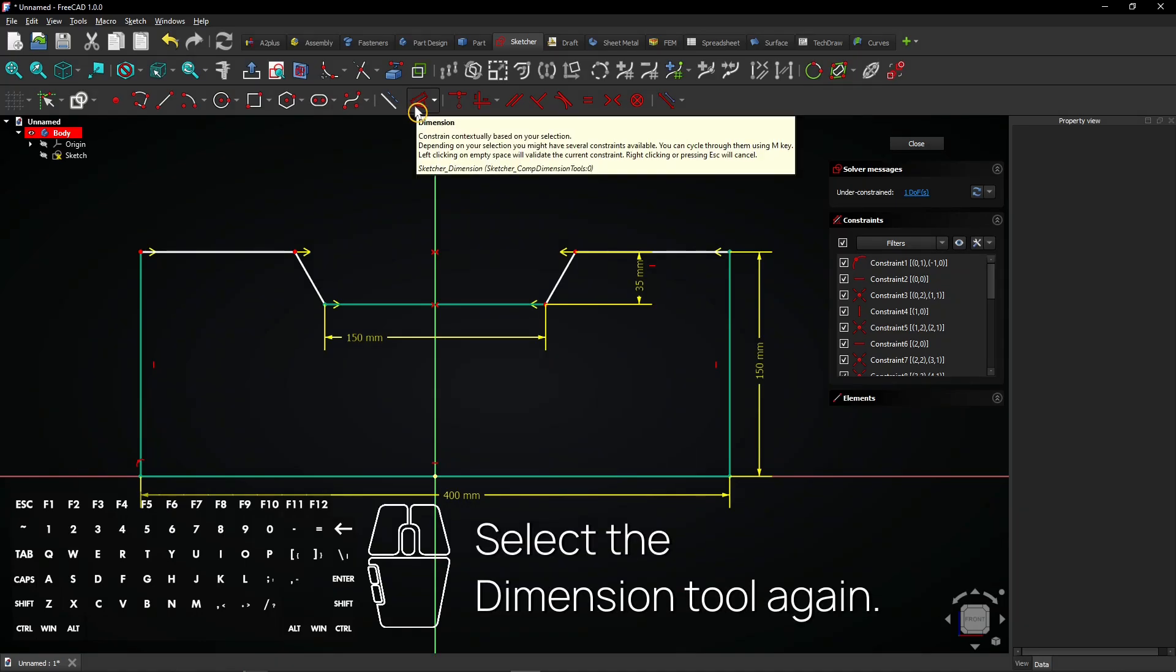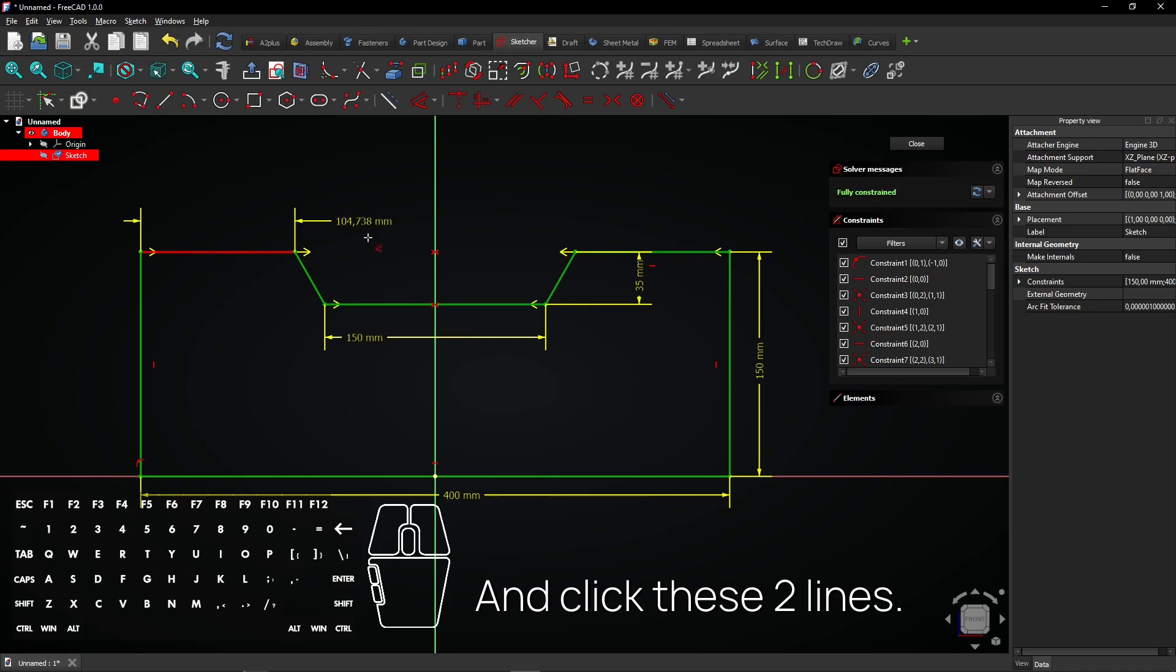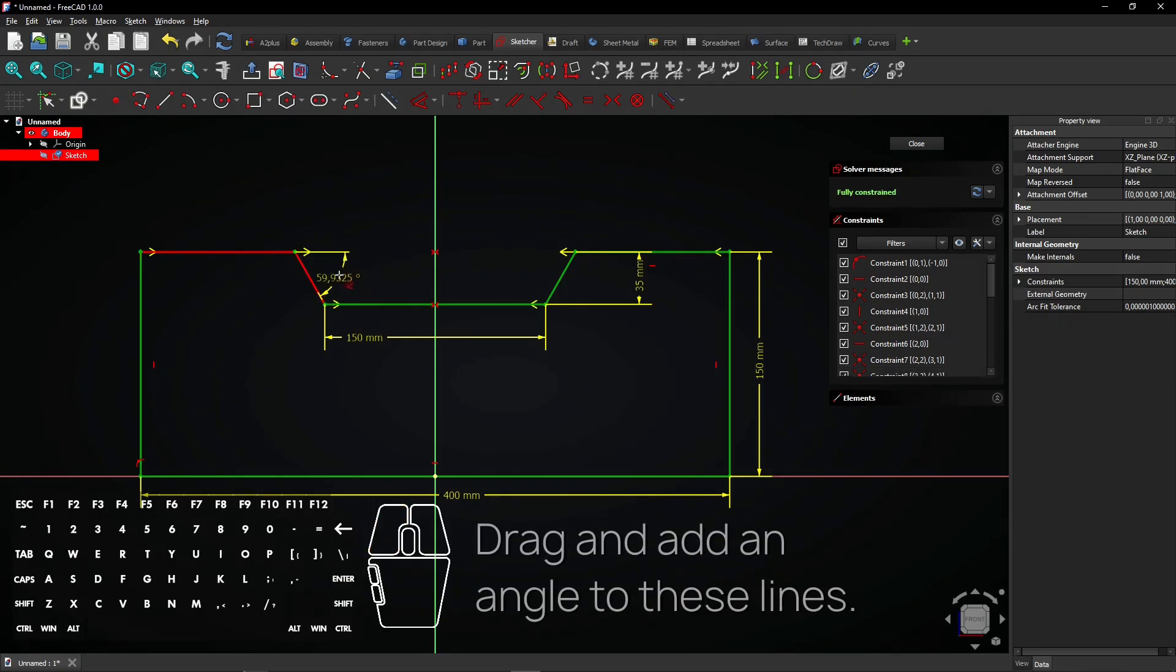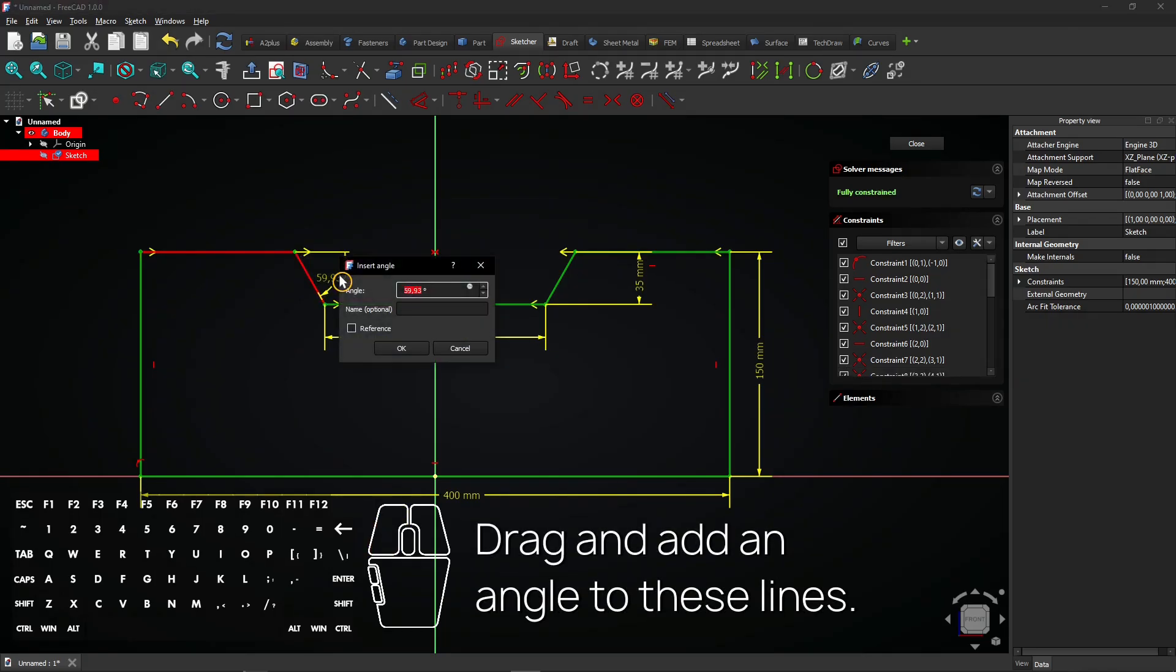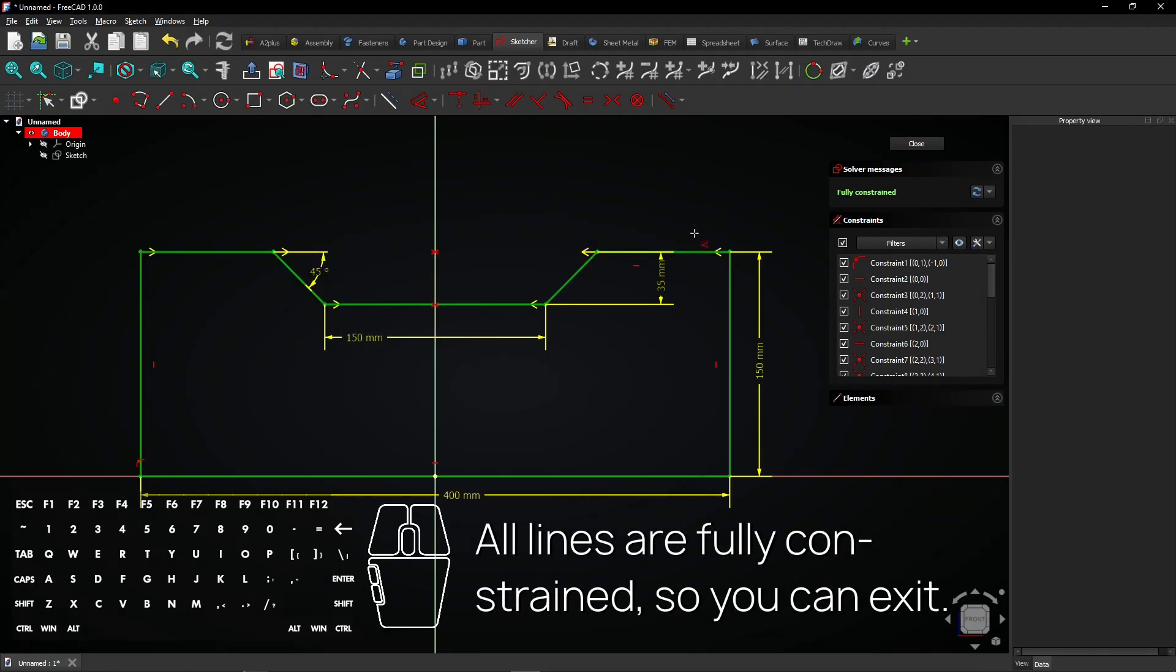Select the dimension tool again and click these two lines. Drag and add an angle to these lines. All lines are fully constrained, so you can exit.